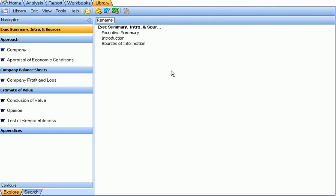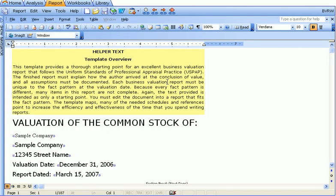The library tab allows you to organize any number of clips that you can easily copy and paste into your report. We encourage you to watch the library video for more details. This is the end of the report writer tutorial.